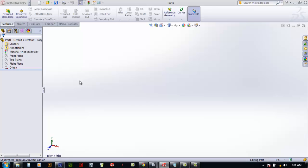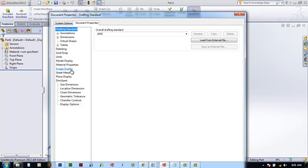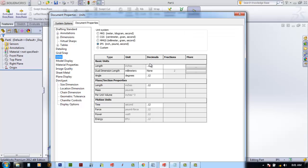When the file comes up there are some things you should notice. The name says Part One, and down in the lower right it says IPS, which stands for inch pound second. We can modify it here or come up to the Options tab and click on that. It comes up in System Options - we'll select Document Properties and then select Units. All our units are currently set to just two decimal places, and we're set to inch pound second. Most of the time you'll come into SolidWorks and it'll be set to MMGS - millimeter, gram and second.